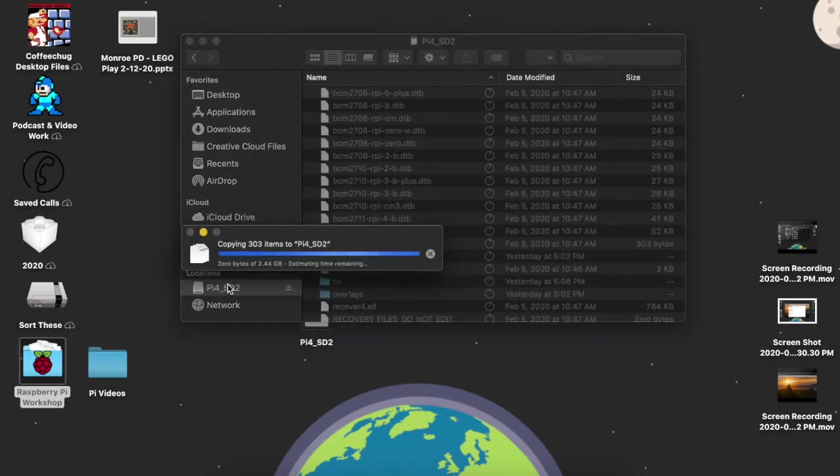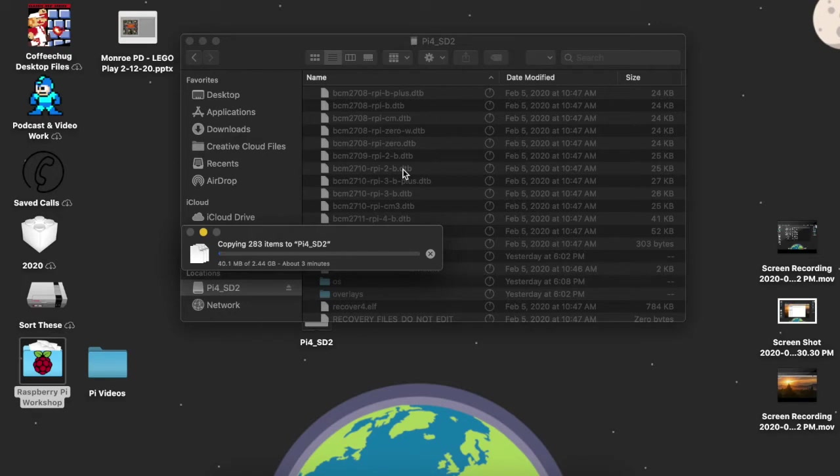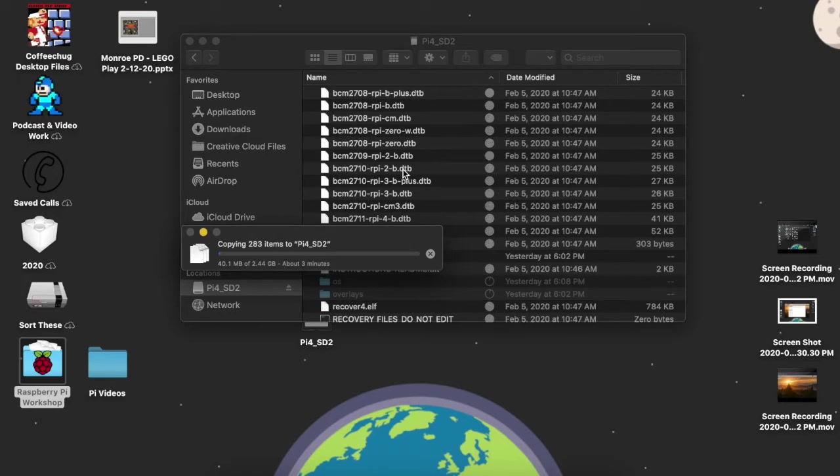It's going to take a bit of time. It's going all two and a half gig over. And then once this is done, we'll then go ahead, plug it into the Raspberry Pi and install Raspbian.